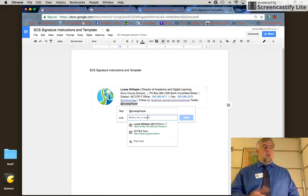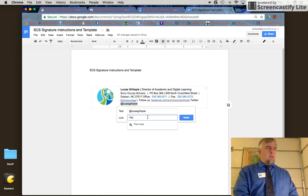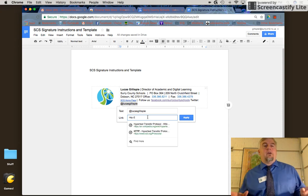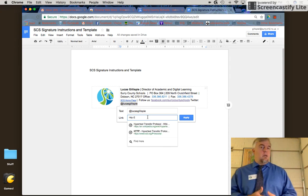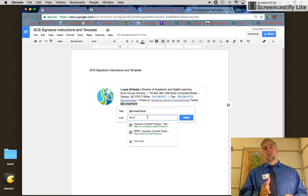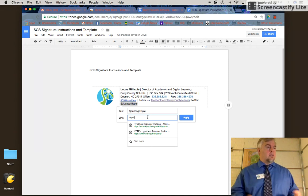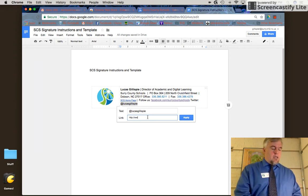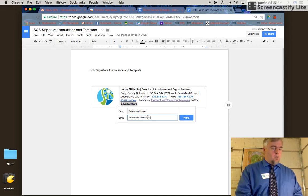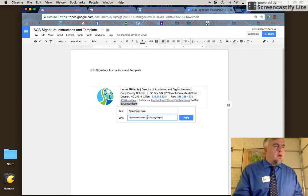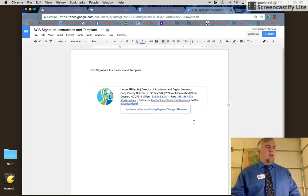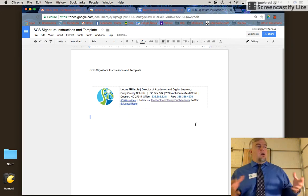I'll type in the address of my Twitter account. Every Twitter account follows the same pattern: www.twitter.com forward slash and then your handle. In my case, it's www.twitter.com/LucasGillespie. Then I'll click Apply.